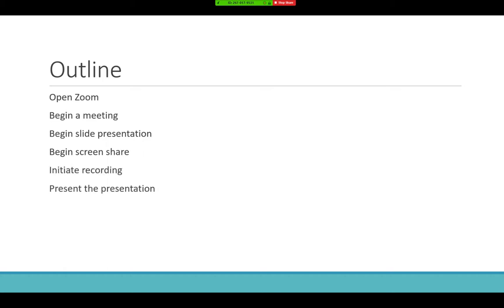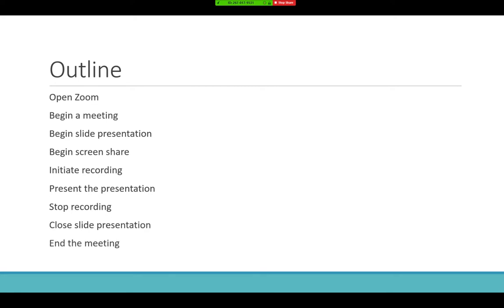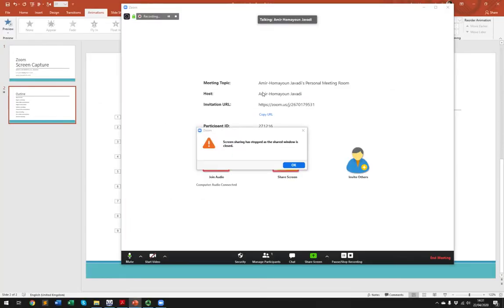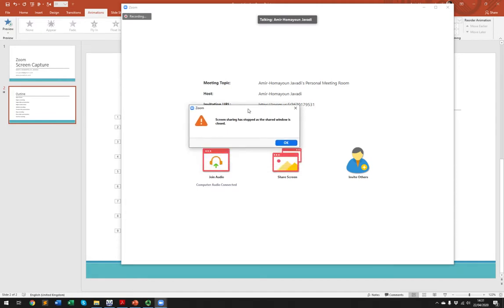We have now initiated recording and are presenting the slides. After this, we are going to stop the recording, close the slide presentation in PowerPoint, and then end the meeting in Zoom. But before I carry on with those steps, I'm going to show you how you can also present posters.